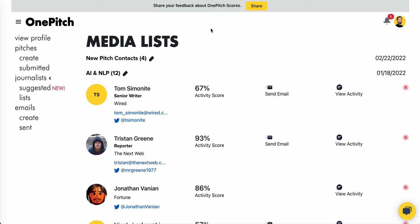After you've created your own custom media lists, click on the list name in the side menu to view them. Click on the title of the list to display the contacts or journalists that you've added.